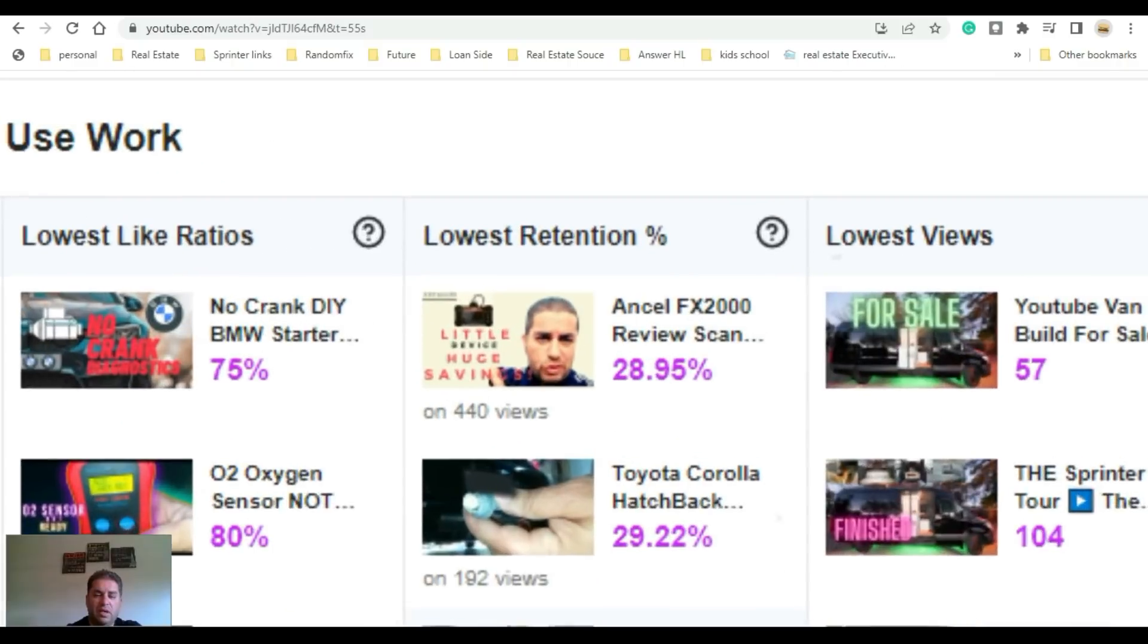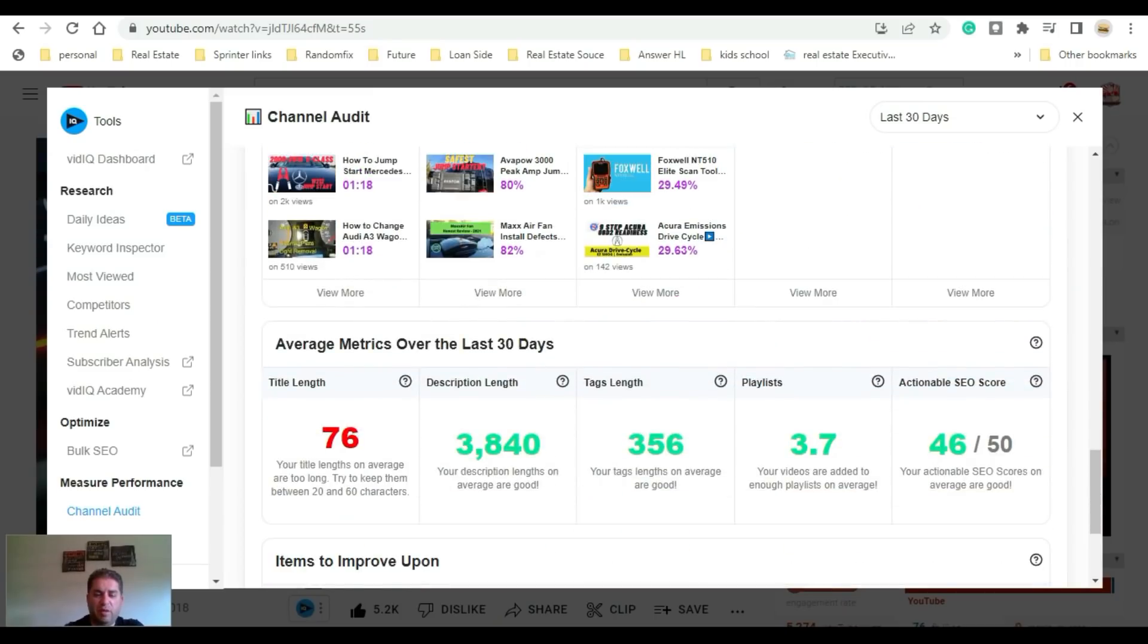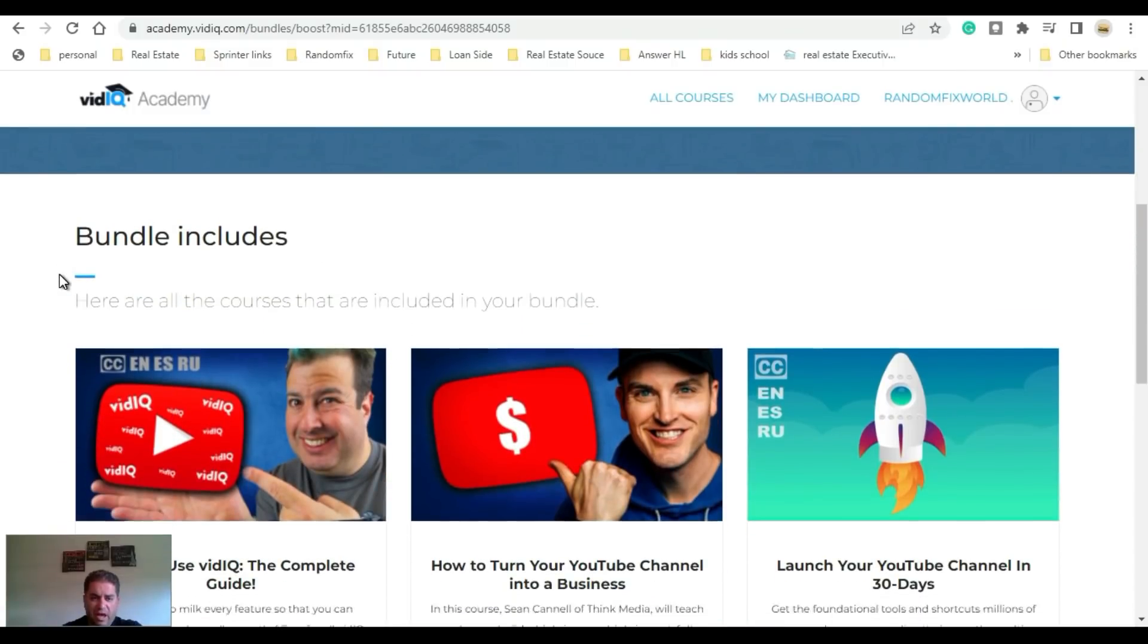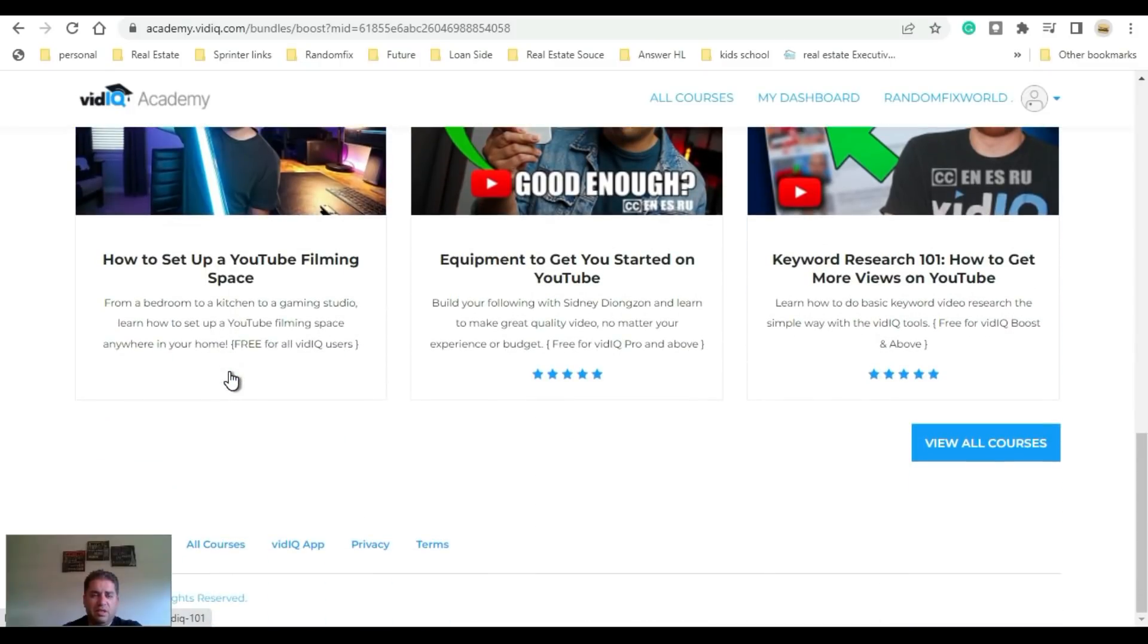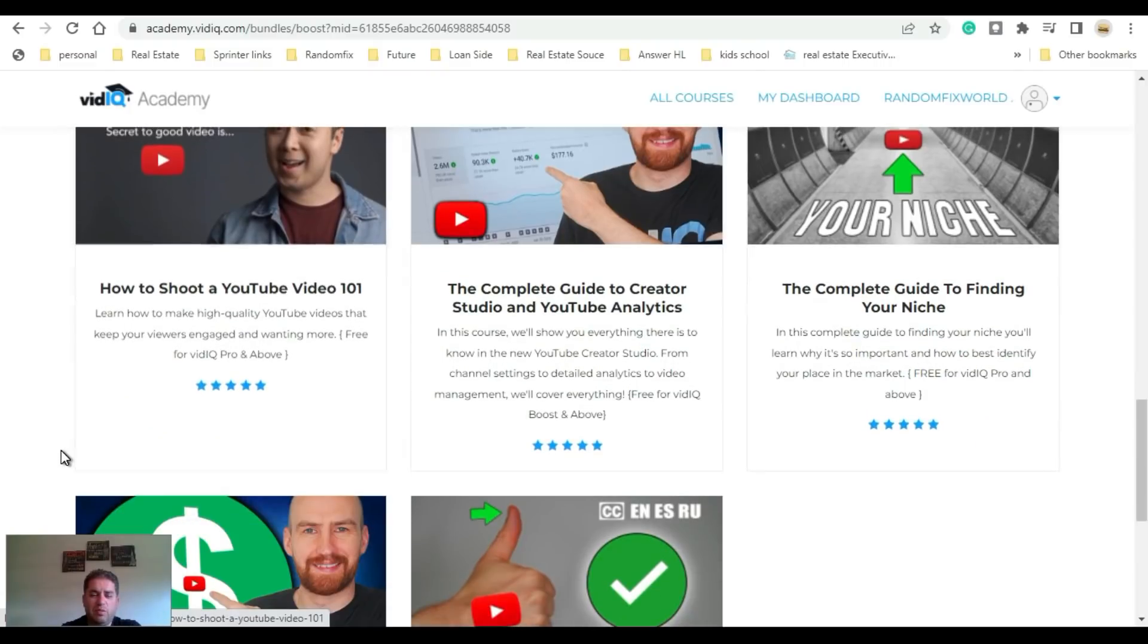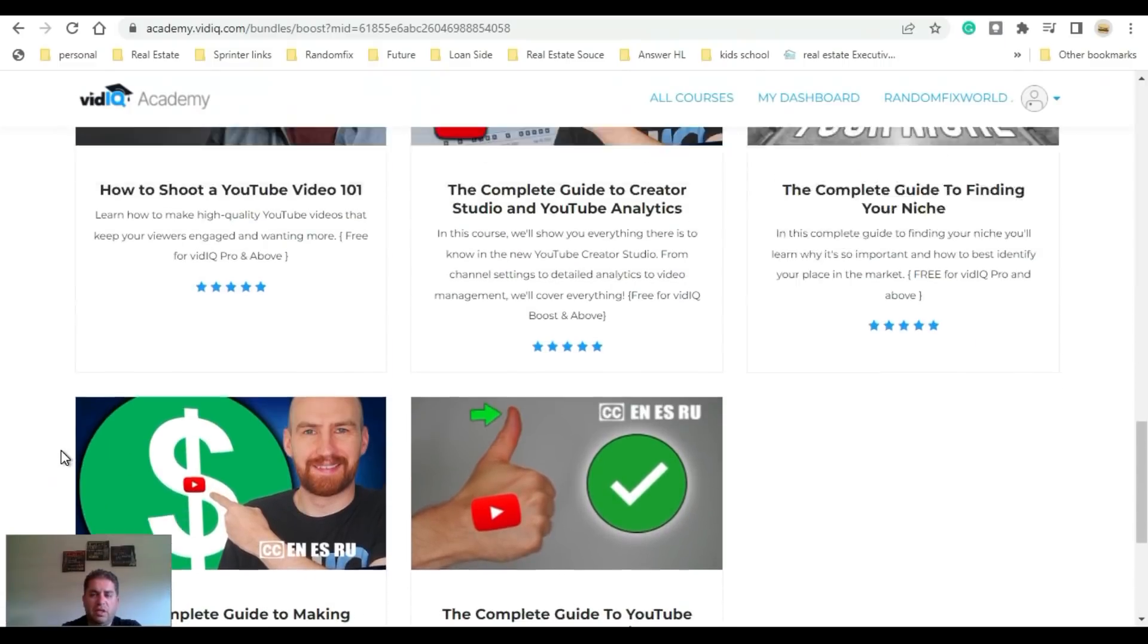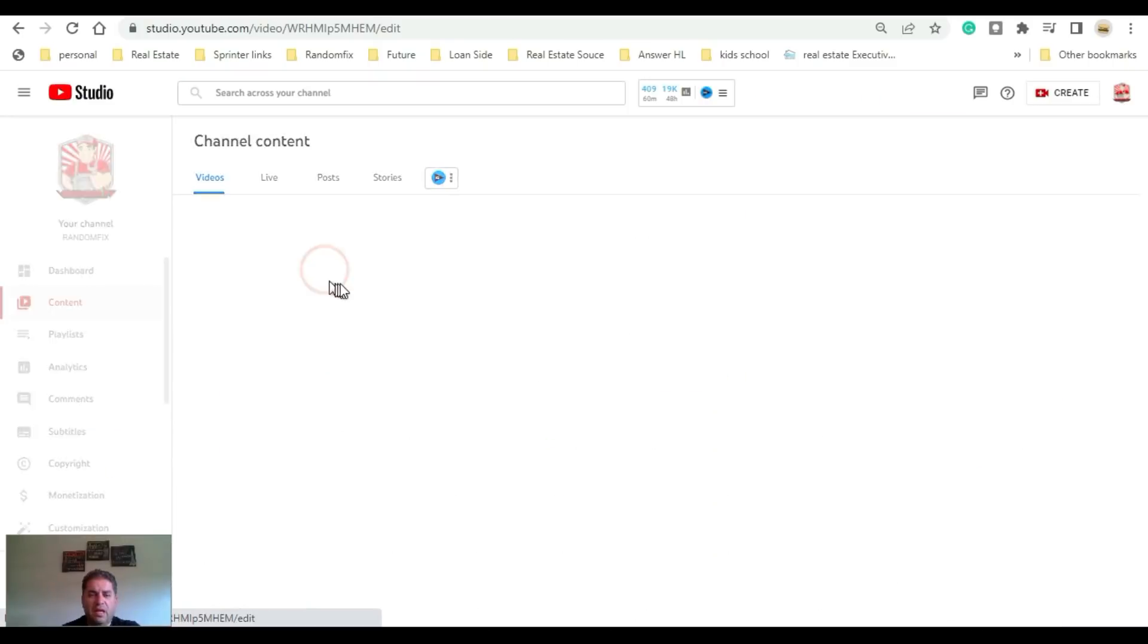Since I started using vidIQ and I learned about some of their techniques, you can see that my thumbnails have improved and it's been really helpful. Once you're logged into the vidIQ Academy you're gonna have access to these great videos. Honestly the videos on vidIQ are really top-notch and they have a bunch of courses. You can review all of these courses here and they do a great job of explaining everything in depth.